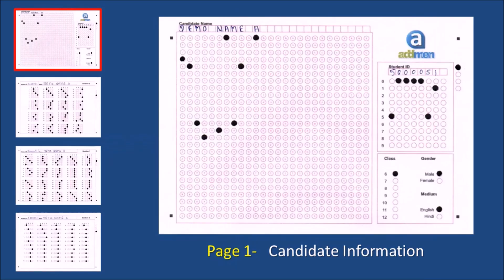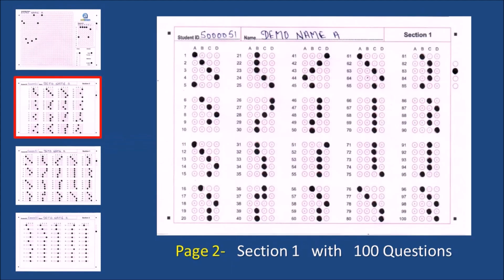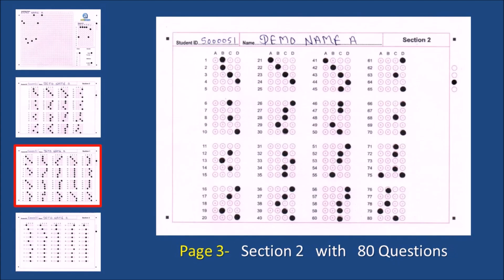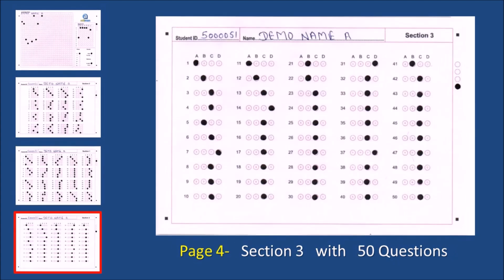The first page contains the candidate information, and the following 3 pages contain test questions for different sections. Page 2 section 1 has 100 questions. Page 3 section 2 has 80 questions. Page 4 section 3 has 50 questions.